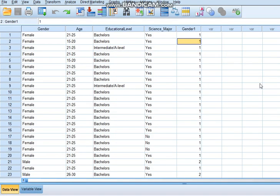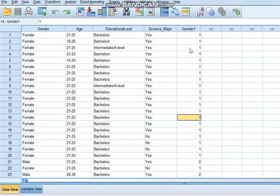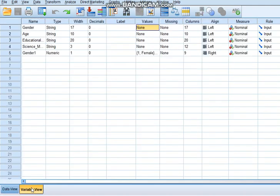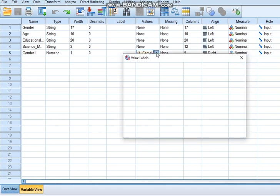Now you can see that I have successfully changed gender from string to numeric. We're seeing ones and twos, and in the variable view you can see the coding.